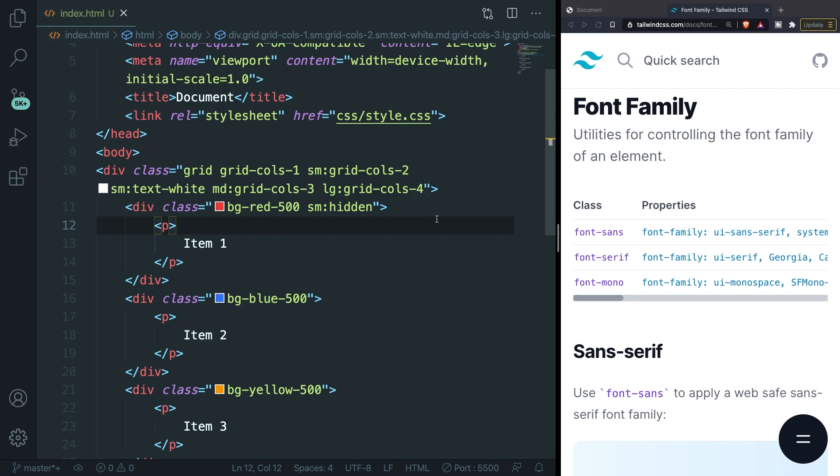At the beginning of this course we've talked about font families and I showed you that there are three default font families that you can use: font-sans, serif, and mono. If we don't add a font family to our index.html page, it will automatically use the font-sans class.